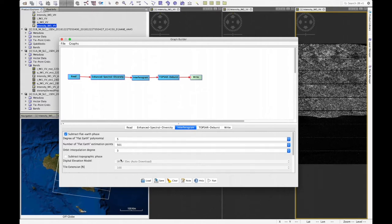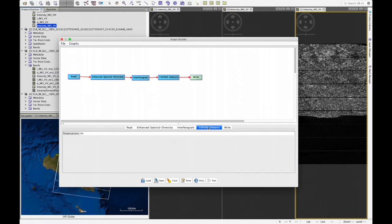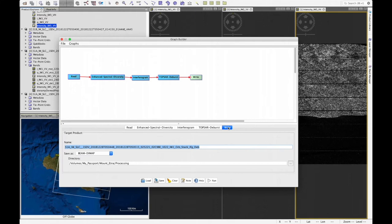In the interferogram operator, we change the coherence range window size from 10 to 20, and automatically the coherence azimuth window size updates to 6. We do this because these are the dimensions required for Sentinel-1 products. The azimuth looks value needs to be set to 2. In TOPSAR Deburst there are no parameters to set — there is just one polarization, VV. In the write operator we see two additional keywords added: IFG for interferogram and DEB for deburst.